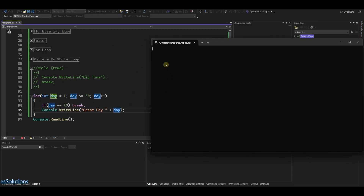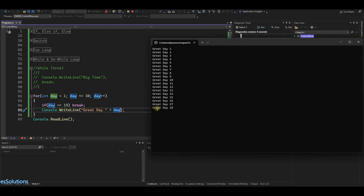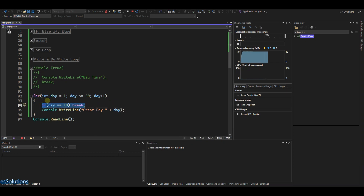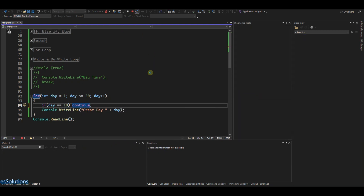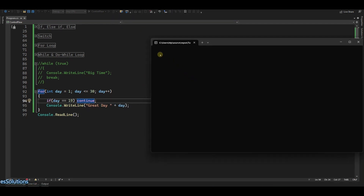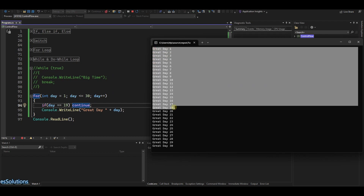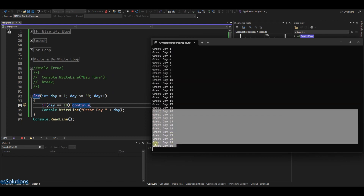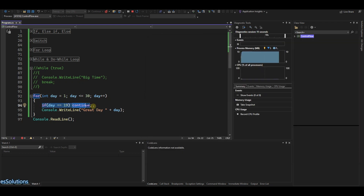You see we have from day one up to day 18 great day, and then it stops there because at 19 it breaks and goes out of the for loop. But if we use continue and run it again, we see great day one up to 18, we miss 19, and continue with 20. That's what the continue keyword does — on the 19th iteration it tells you to stop there and go to the next iteration, which is 20. Continue is essentially a skip — it tells you to skip the current iteration and go on to the next.